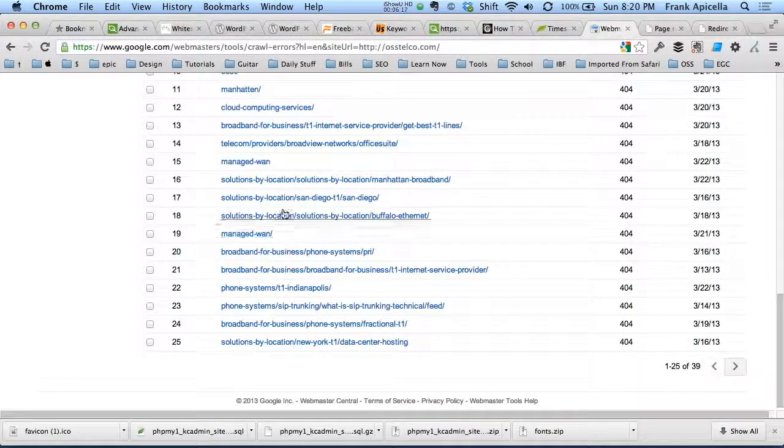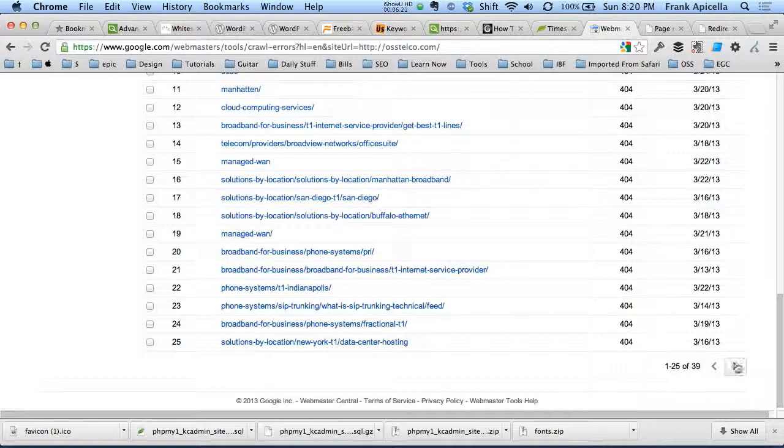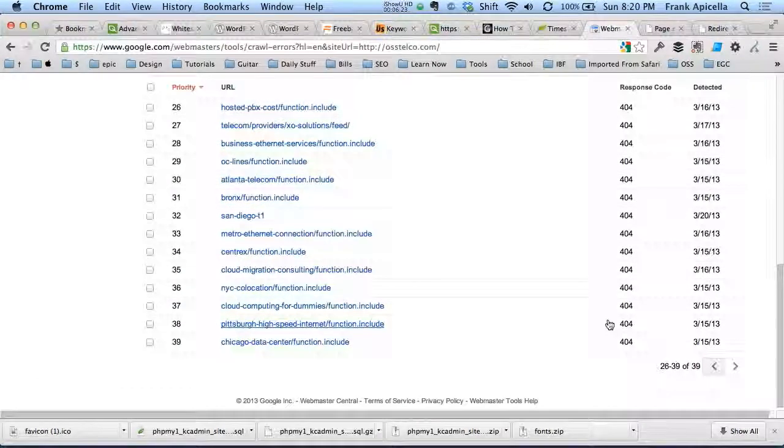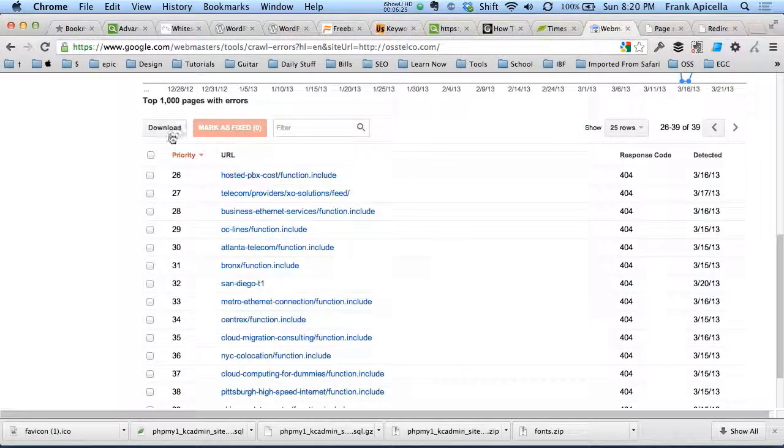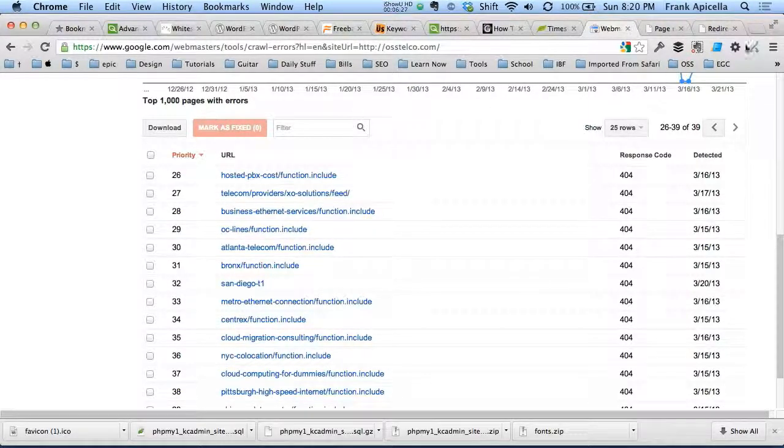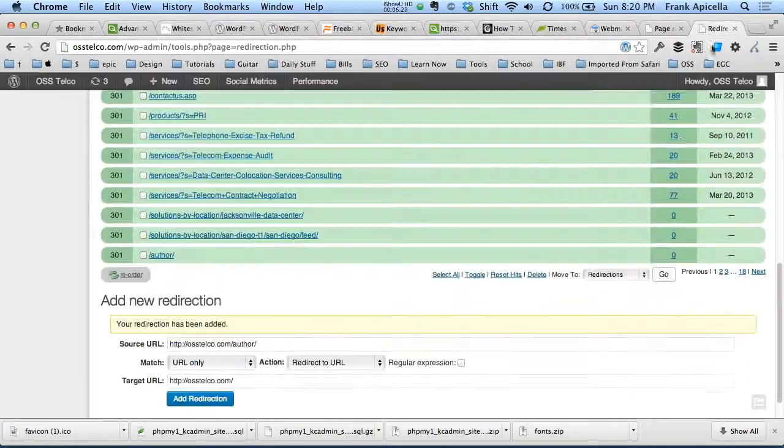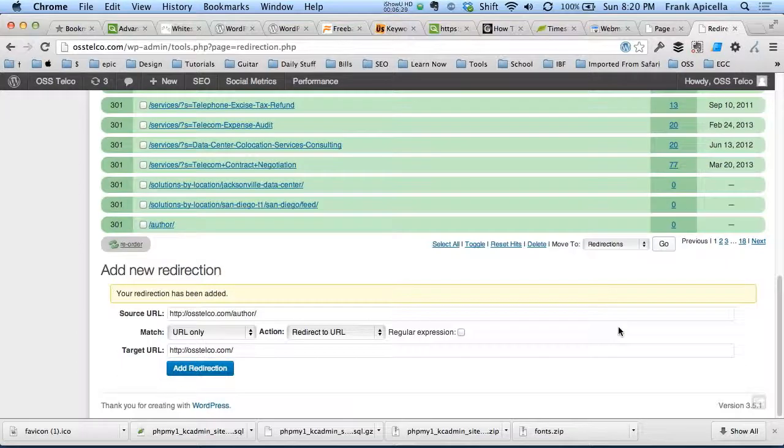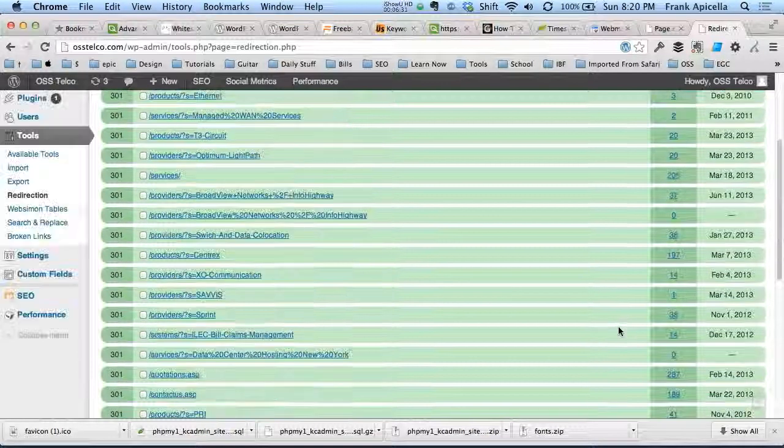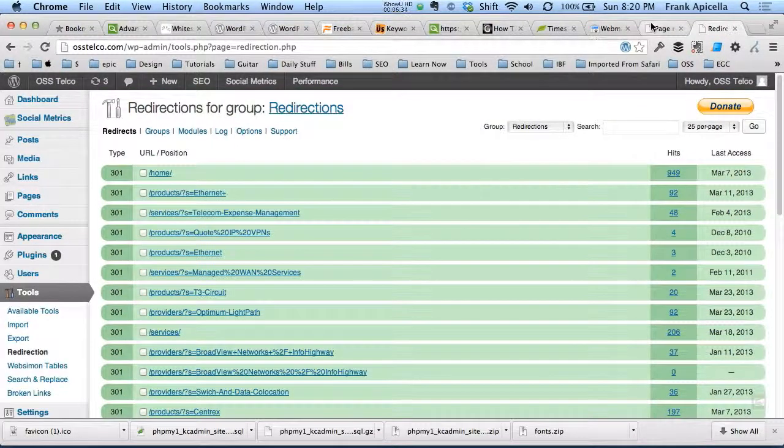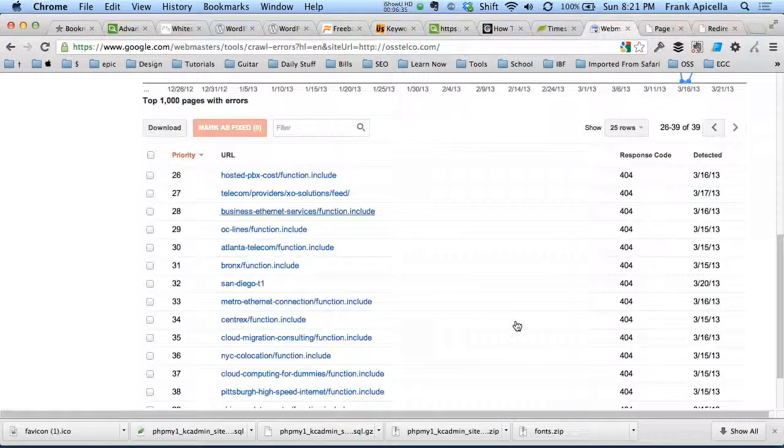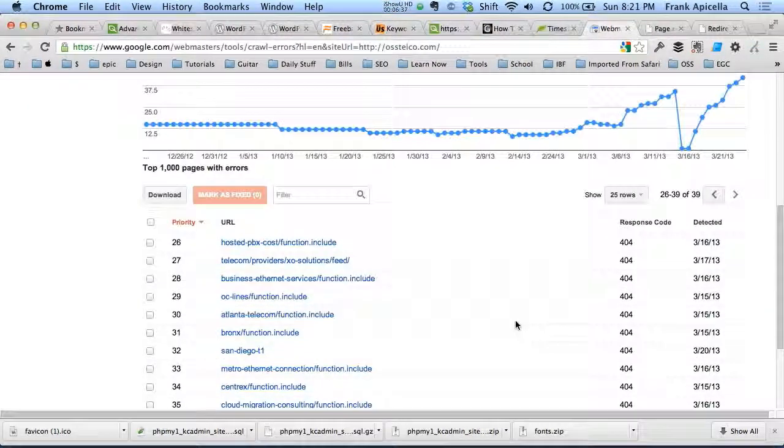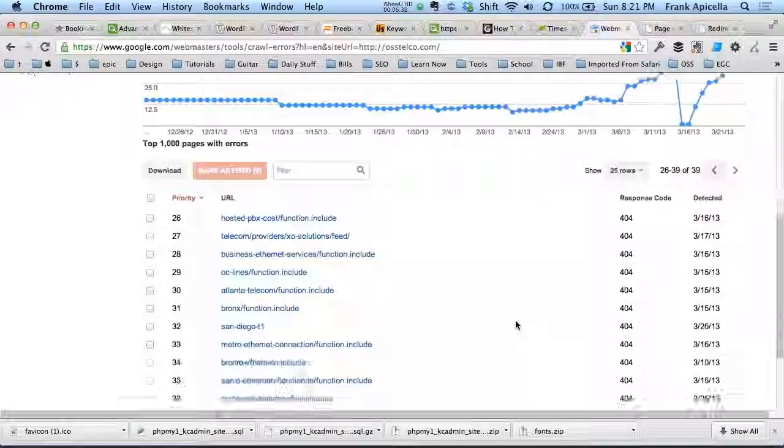So for all of these other pages, we're going to want to get them to the correct one. And don't forget there's more pages down here. You can also download all these links. I don't even know if there's a way you can upload masses amount of links. I don't think you can. But that is redirecting 301s for WordPress.